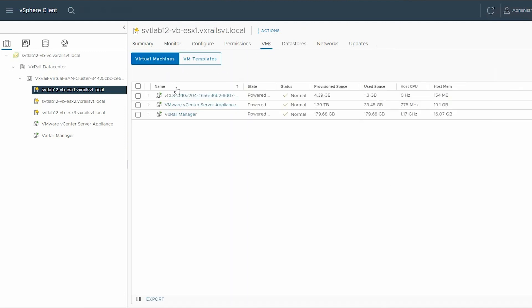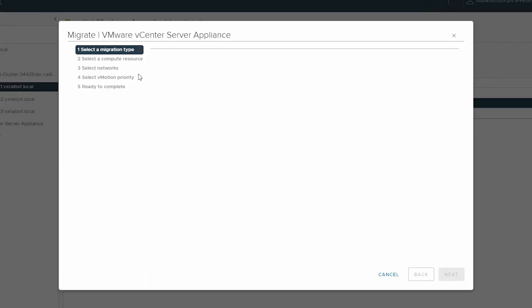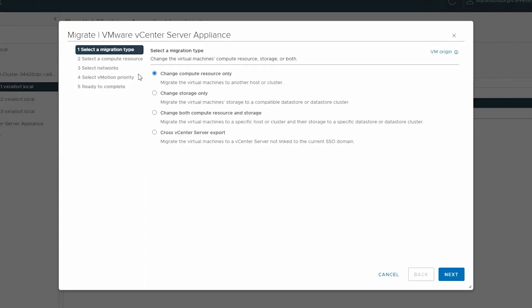Right-click the running VM and select Migrate. Select the option change both compute resource and storage and click Next.